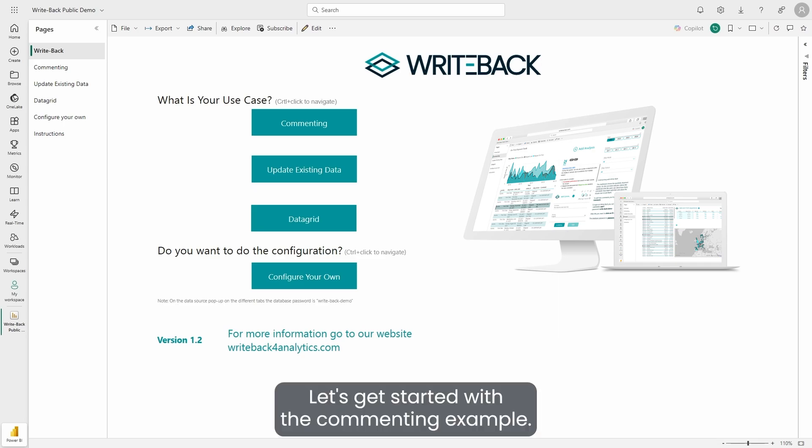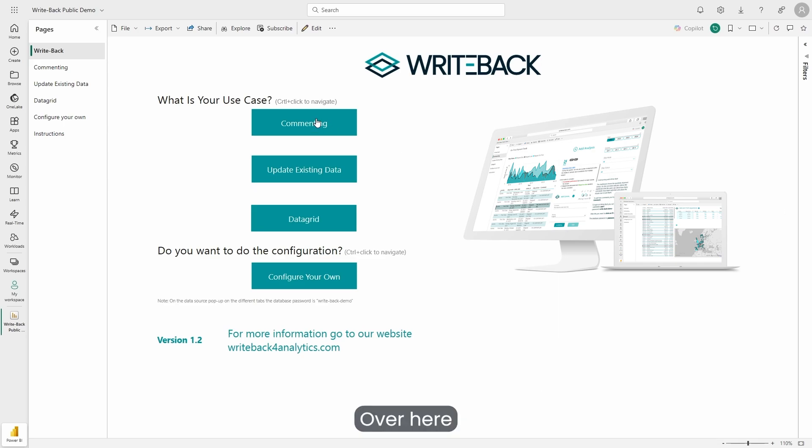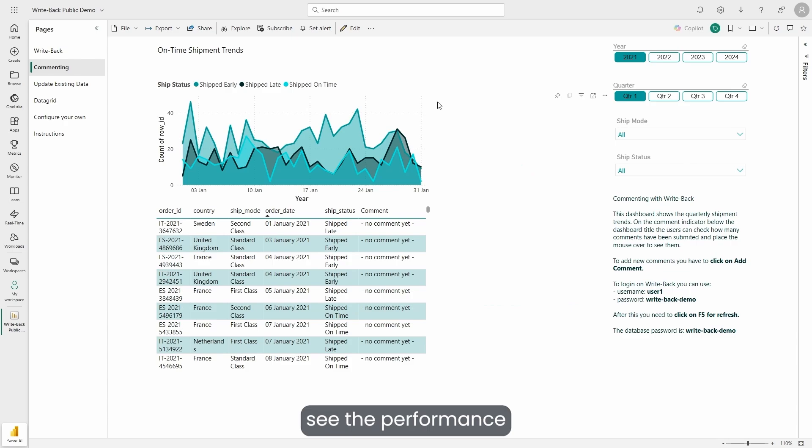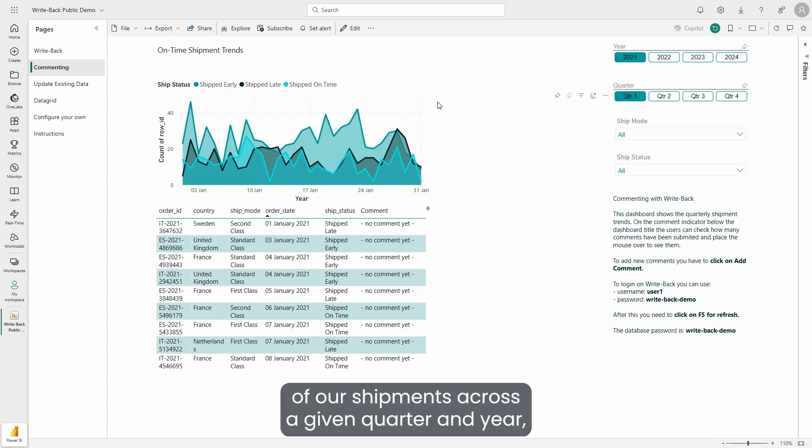Let's get started with a commenting example. Over here, we have a dashboard that lets us see the performance of our shipments across a given quarter and year.